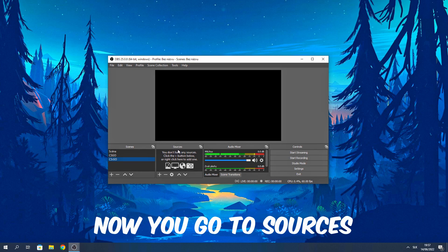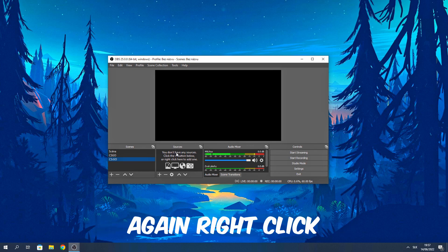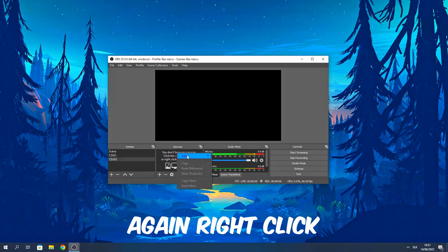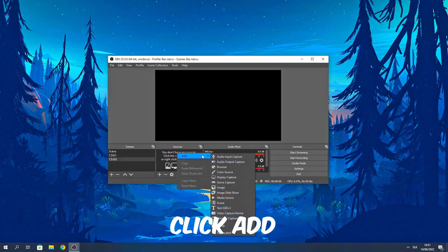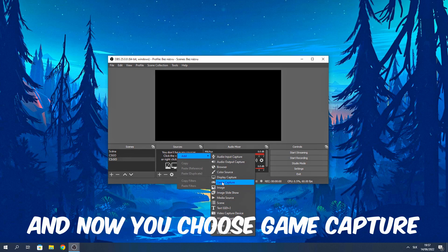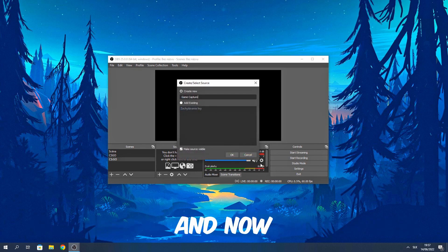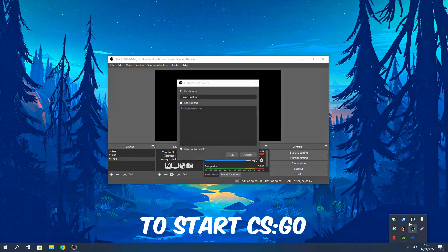Now you go to sources. Again, right click, click add and now you choose game capture. And now you need to start CS:GO.